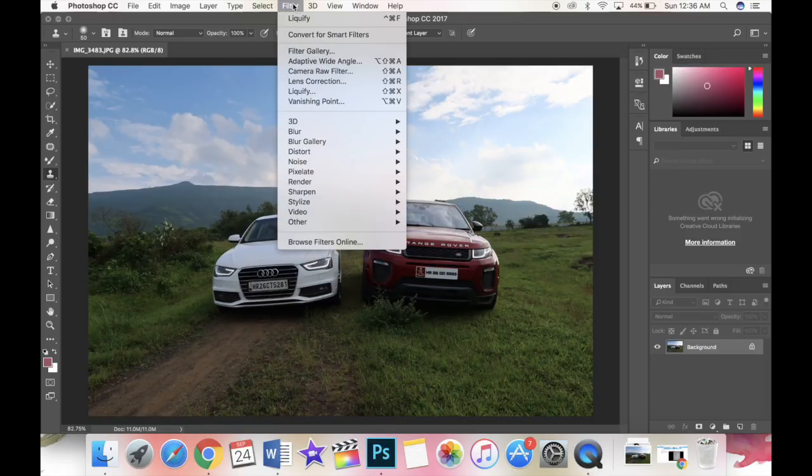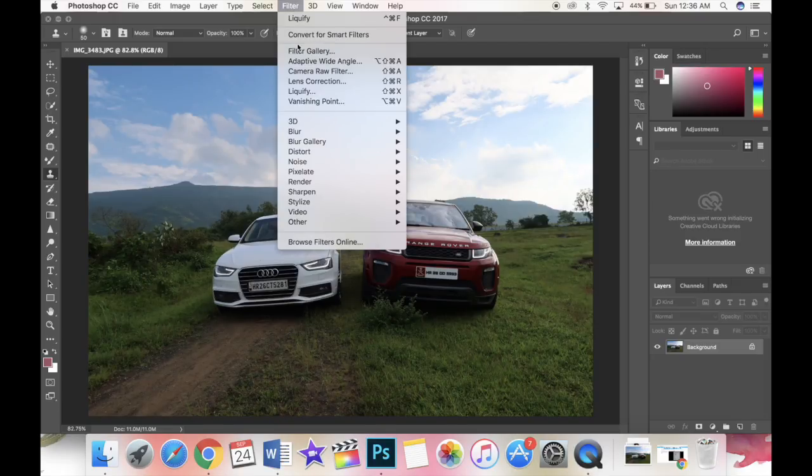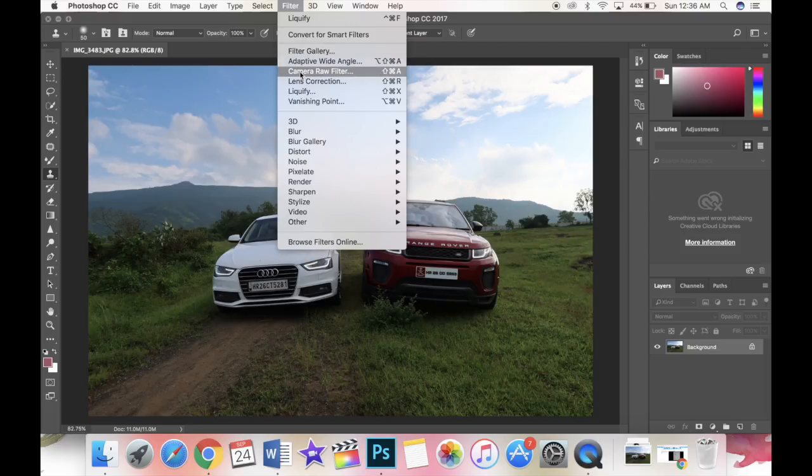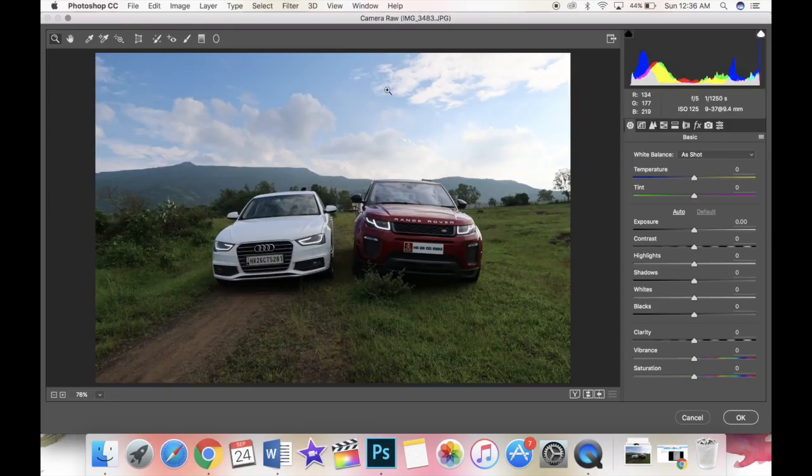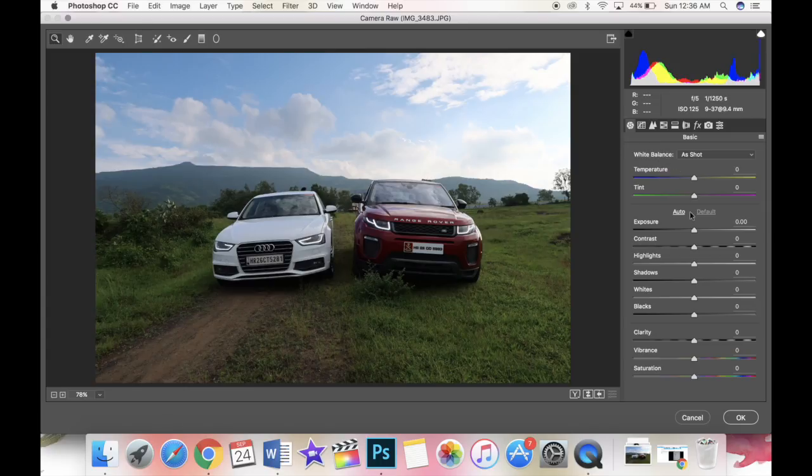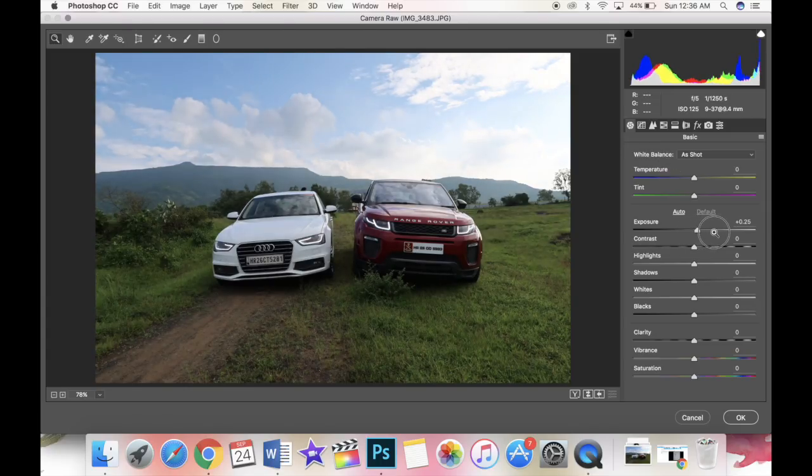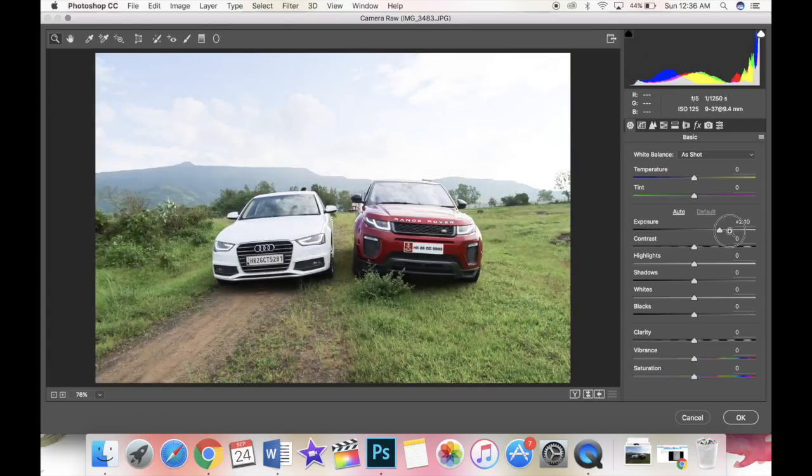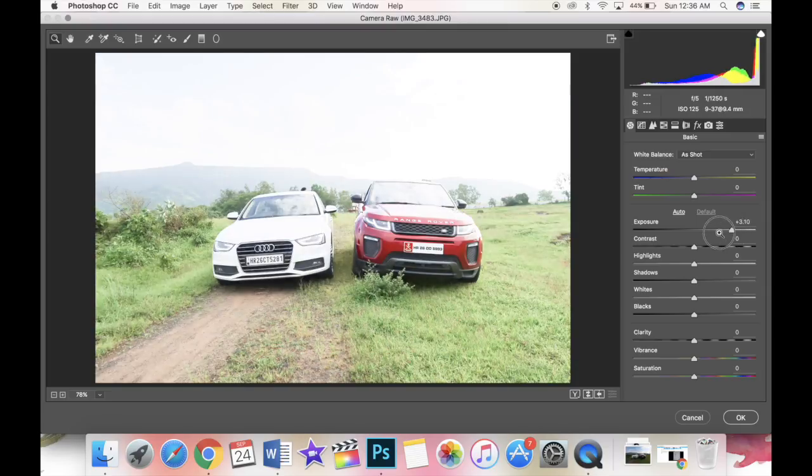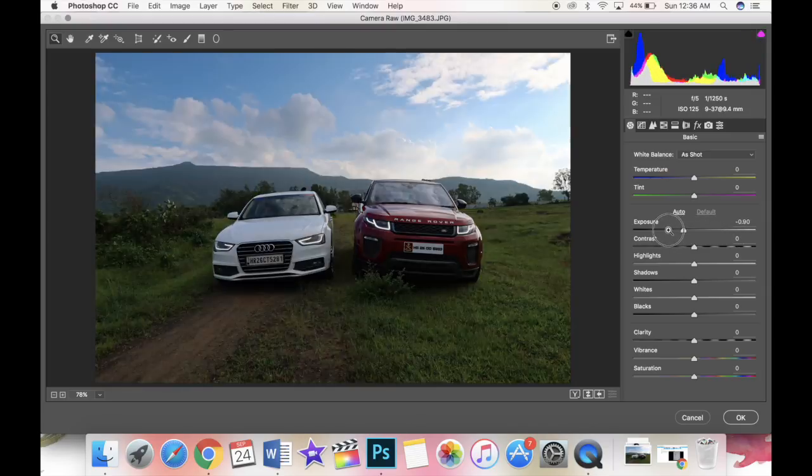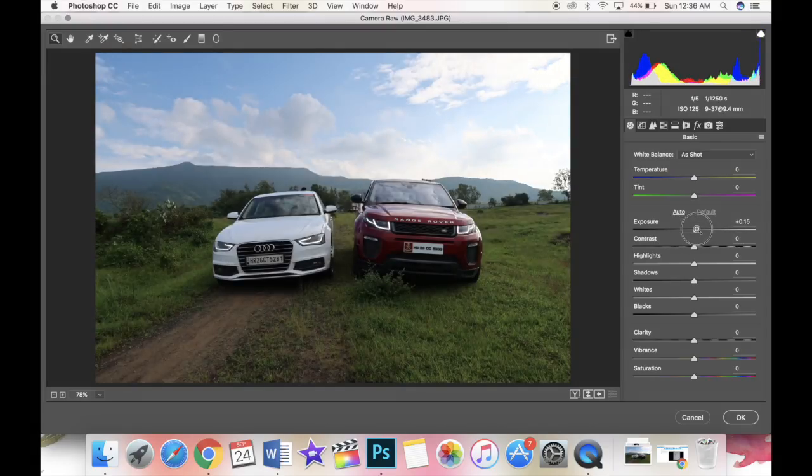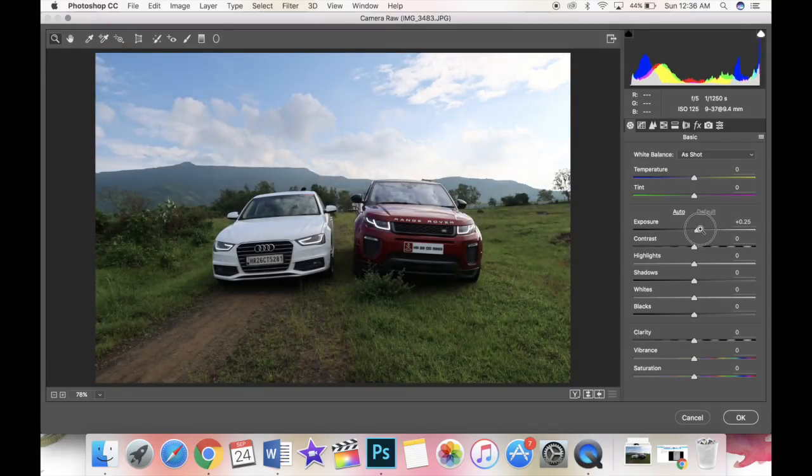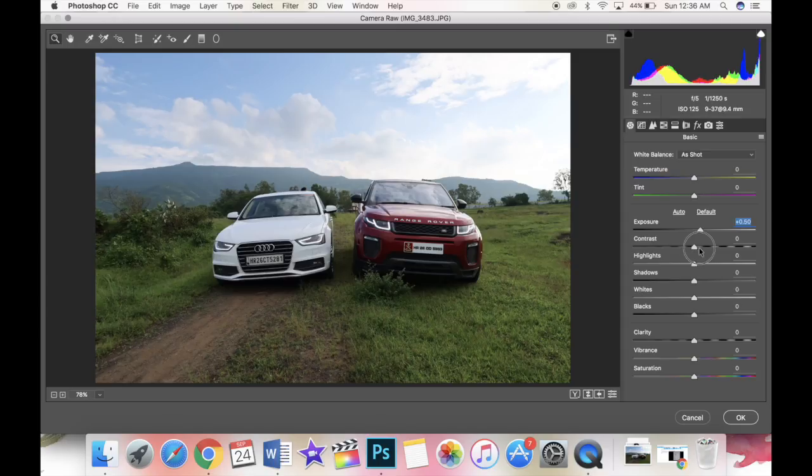Then just go to filter on the top menu and find camera raw filter. There you would see a lot of options for tuning your image. Since the picture is a little dull I'm going to try to brighten it up a little by using the exposure. Make sure that you don't expose it too much or go too dark, just have the right amount of exposure for your image.